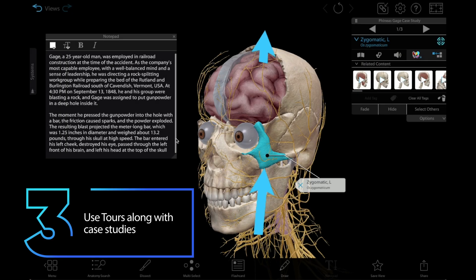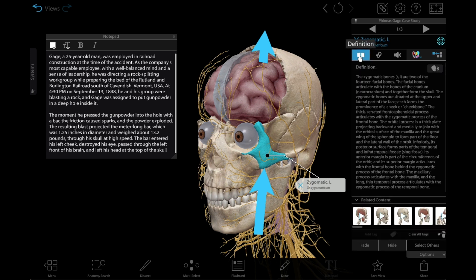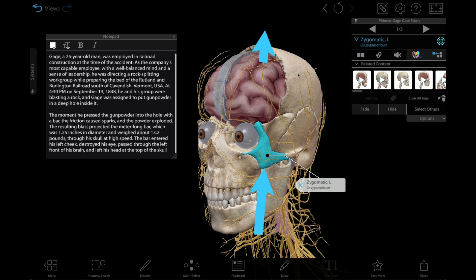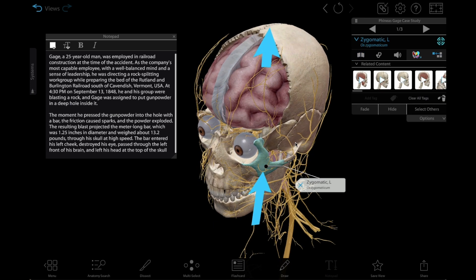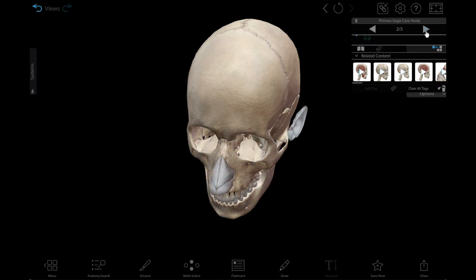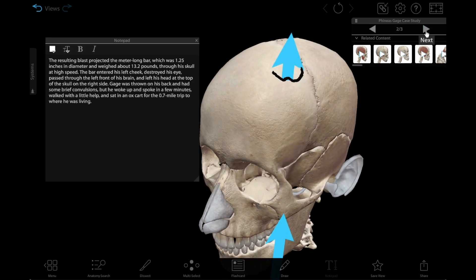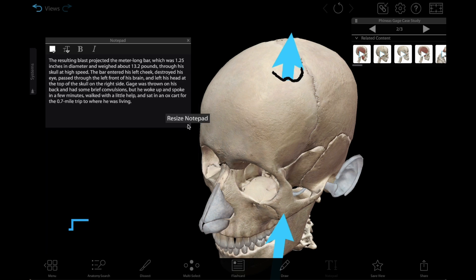Number three: use tours to bring a case study to life. Case studies are an important part of forensic science classes, and the 3D tours in VB Suite are a great way to make them visually engaging for your students. Combine several key 3D model views, complete with drawings and notes, to walk students through the details of a case. You can even put the text of the case study itself in notes alongside the views.